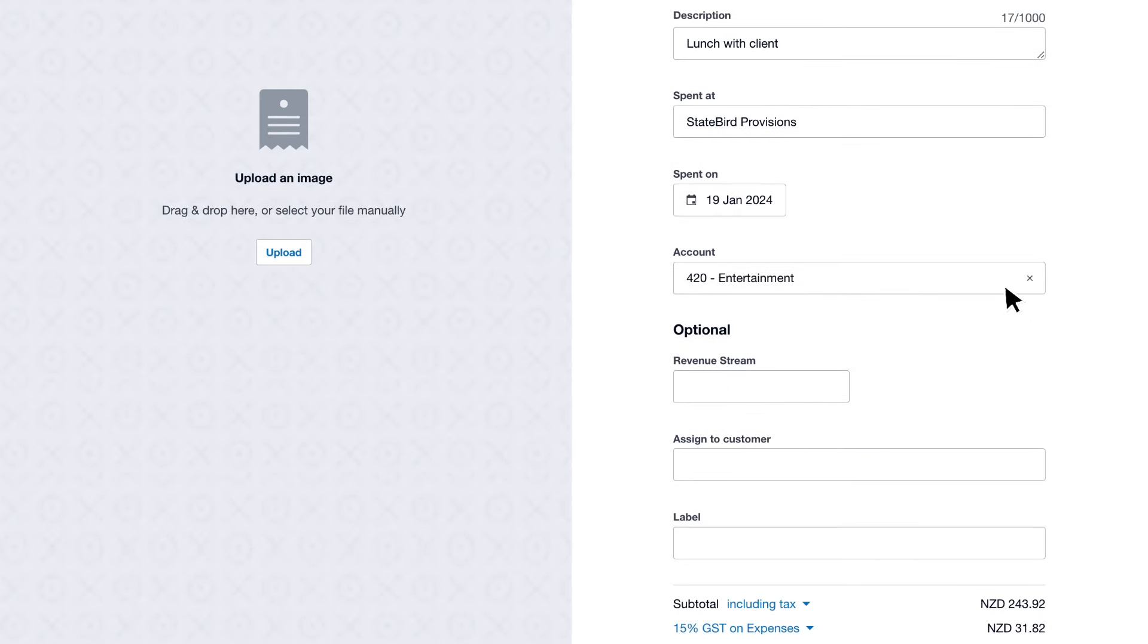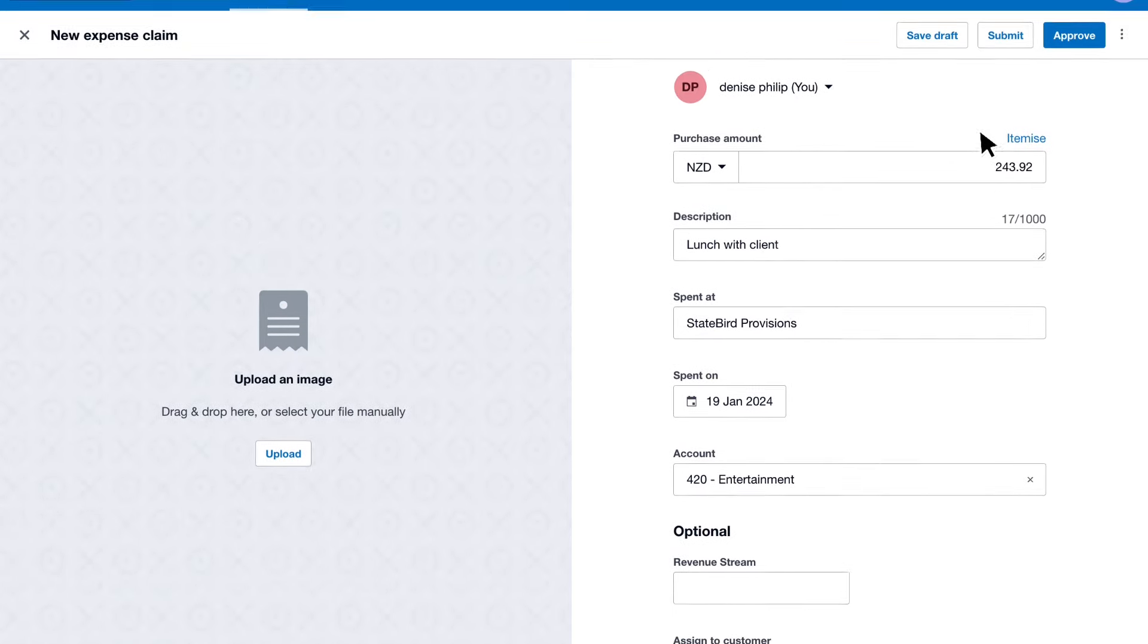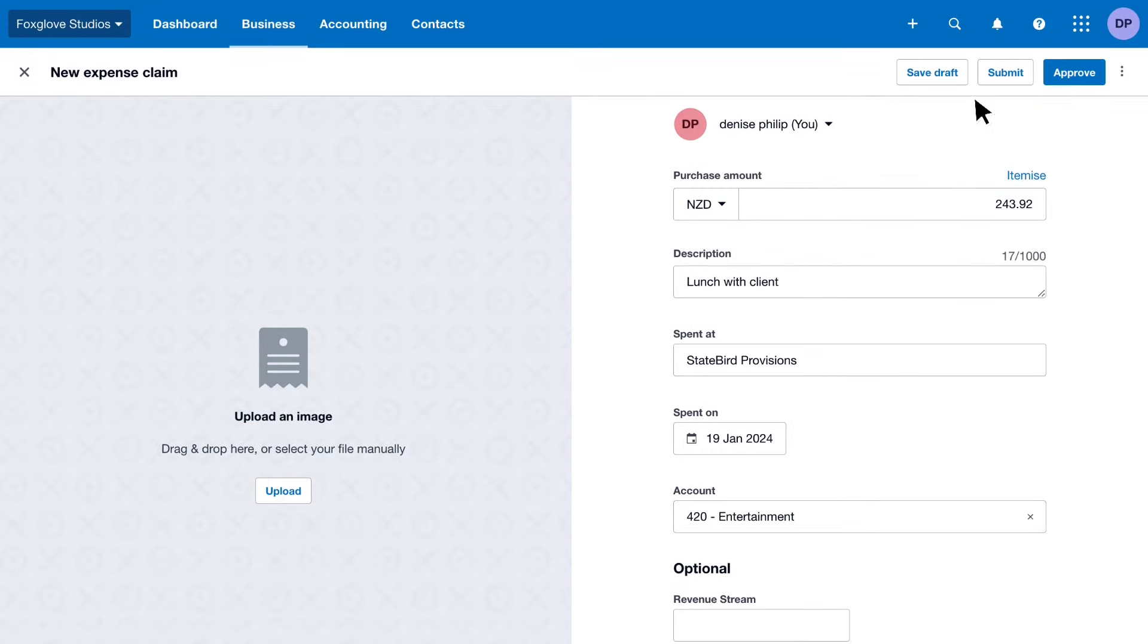Then enter any optional details. Save as draft or submit the expense for approval. If you have the right permissions, you can approve it yourself.